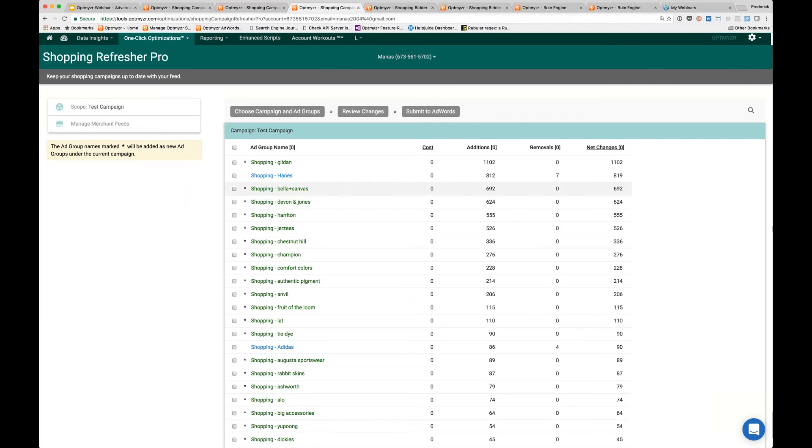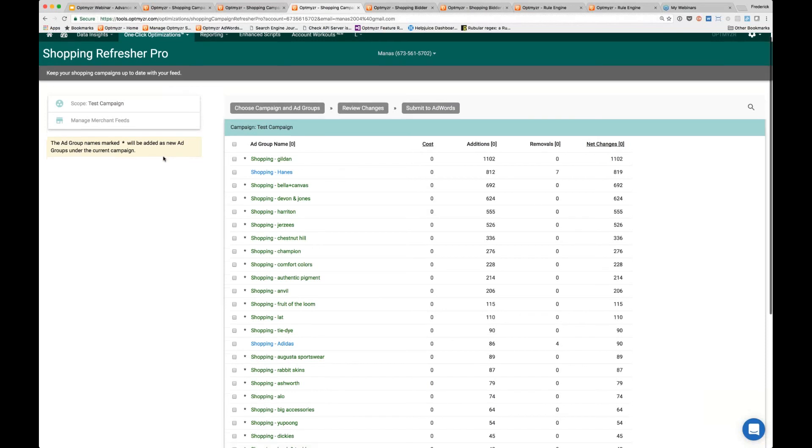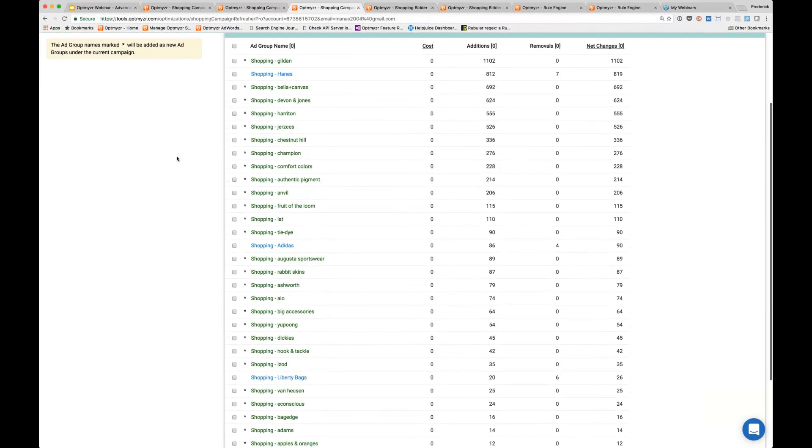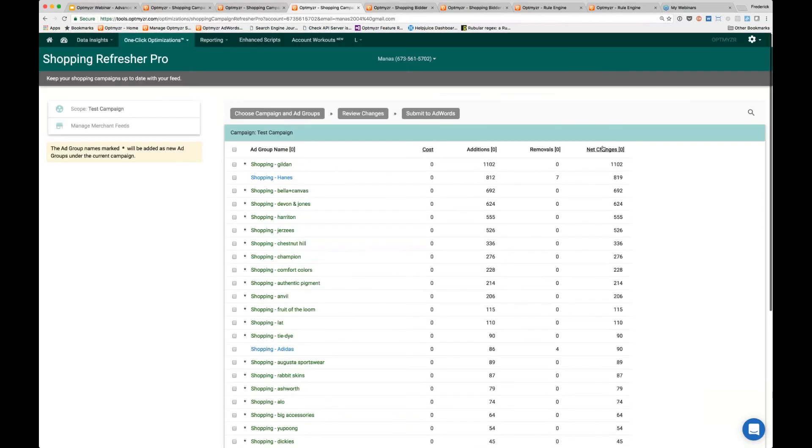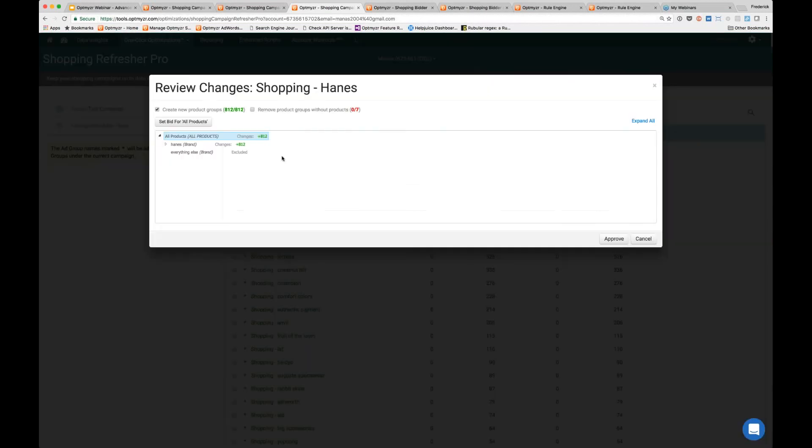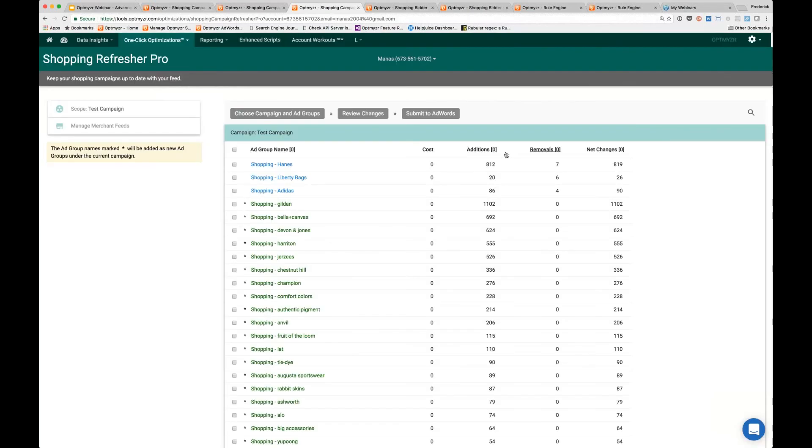Shopping Refresher Pro does it for an entire campaign all at once. This is sortable too, so you could say, 'Let's see where we're going to be making removals,' and highlight these first. Then you could say, 'Show me where these removals are living.'